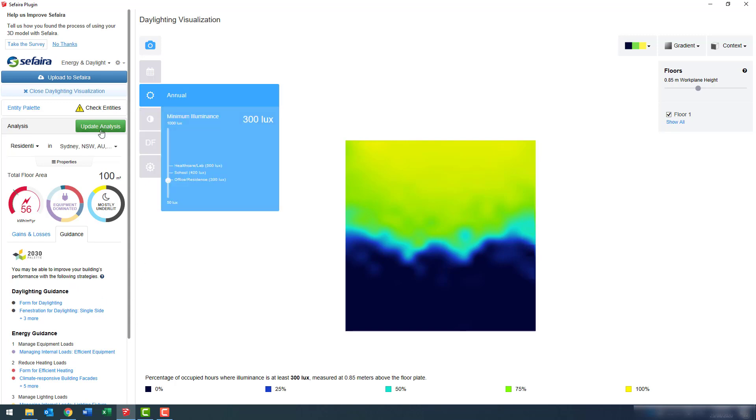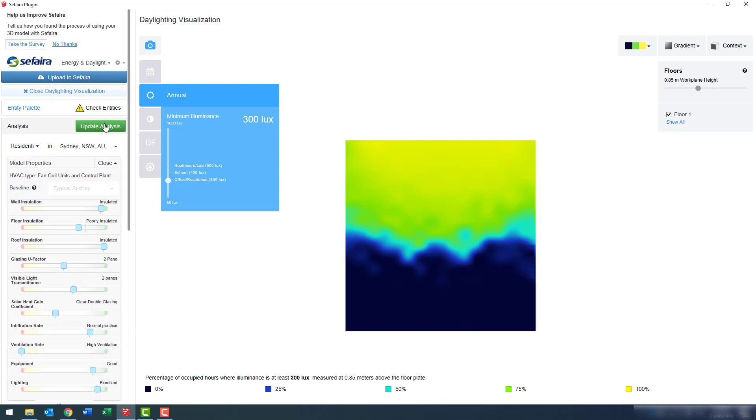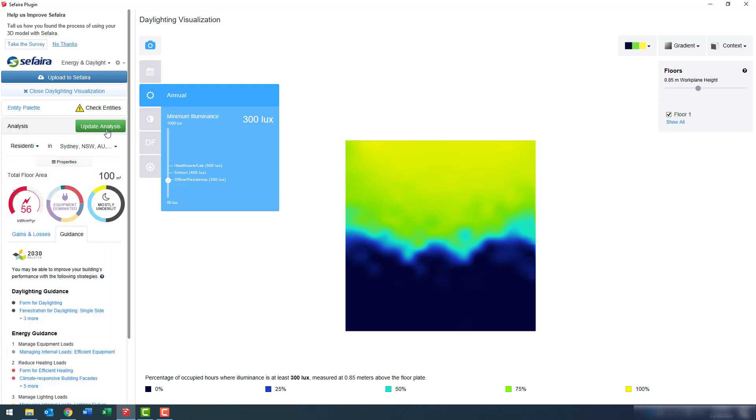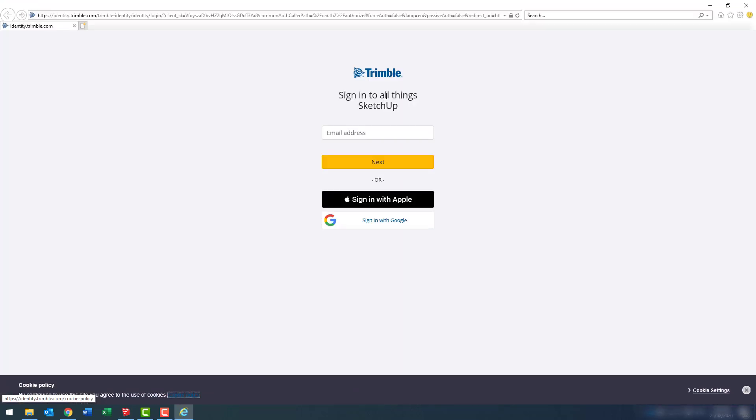We could go through now that we've run that simulation and make changes to either the geometry or the settings here. But instead, I'm just going to upload this to Sefaira for the next stage of more detailed analysis.